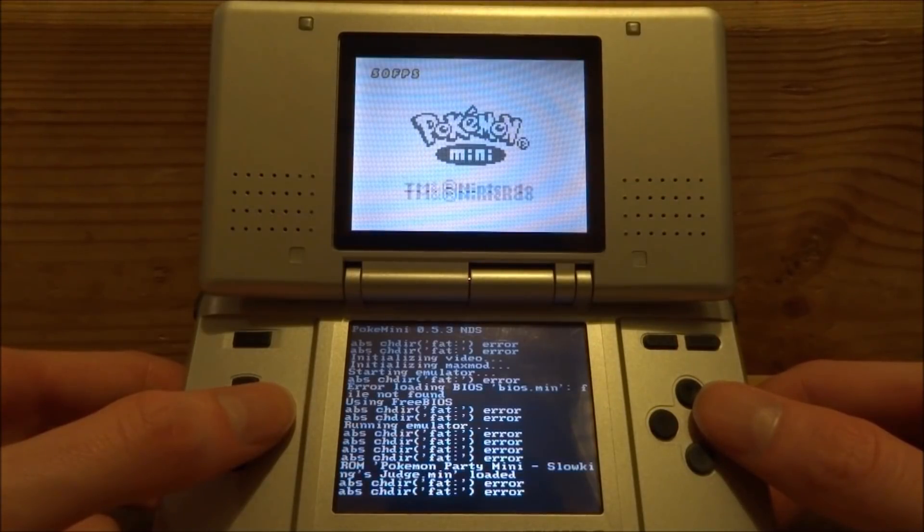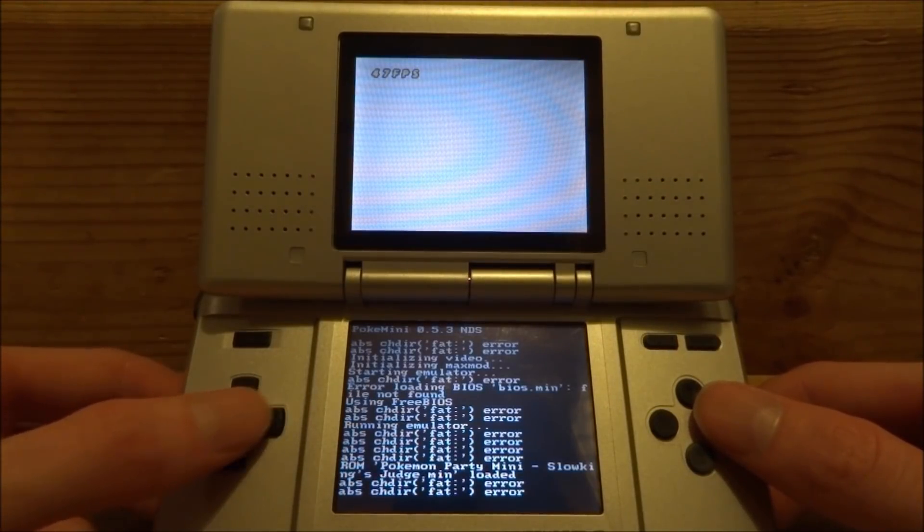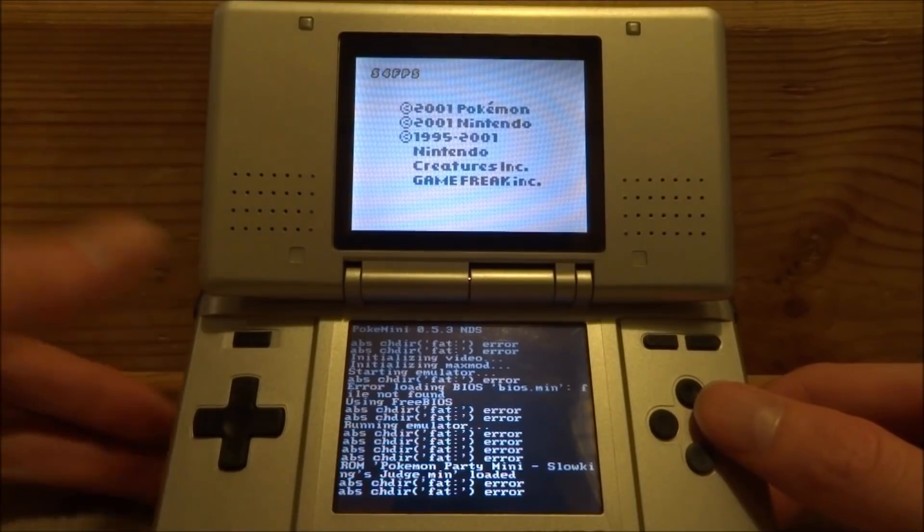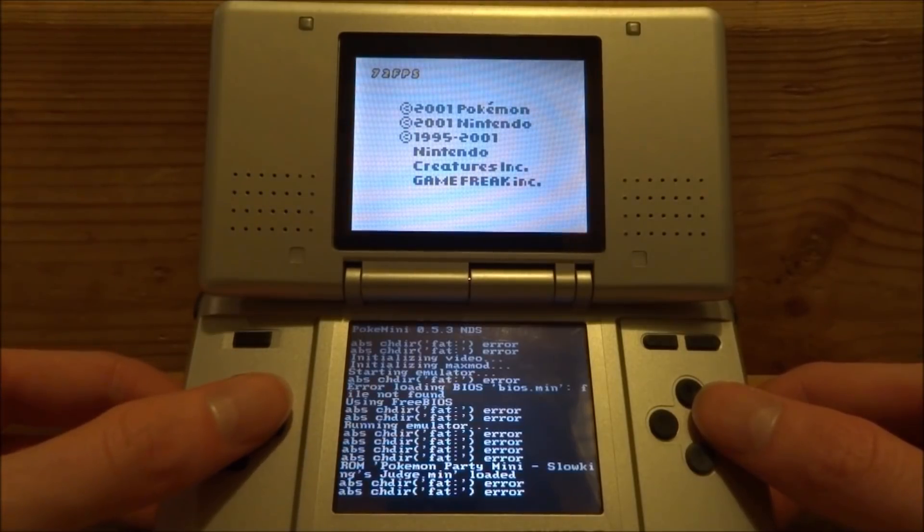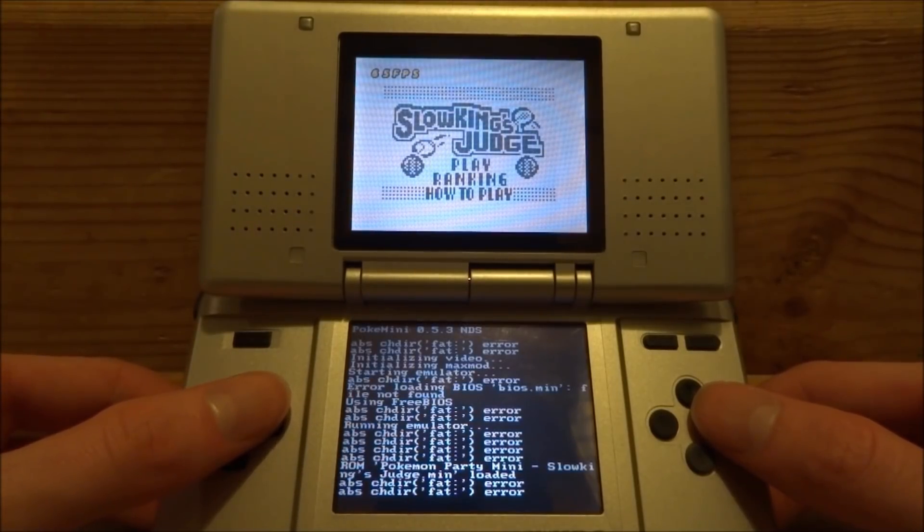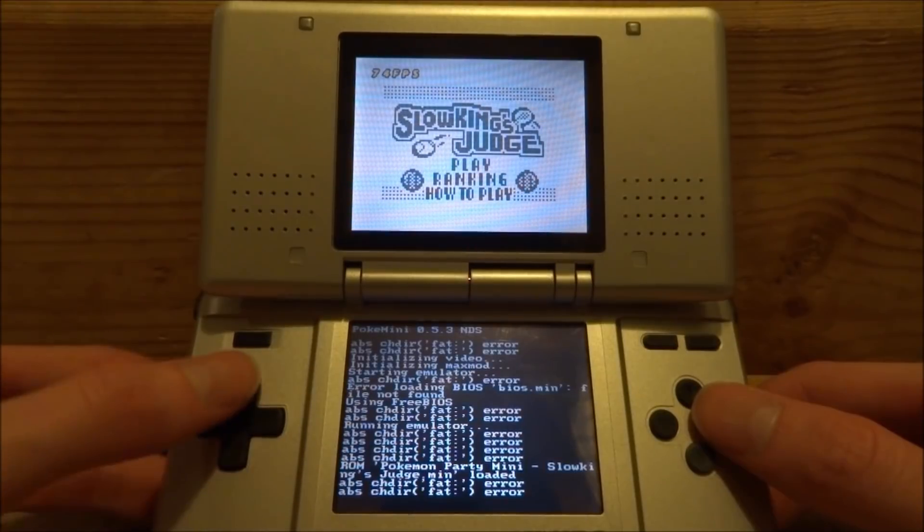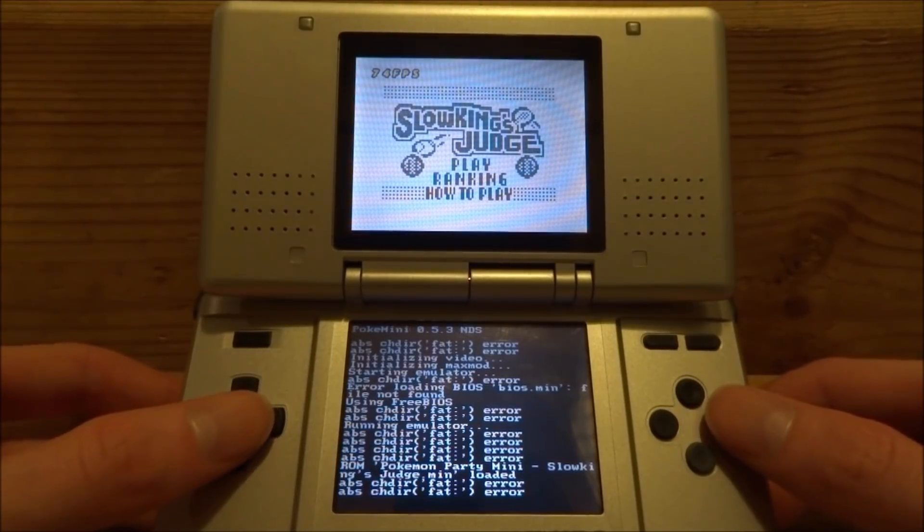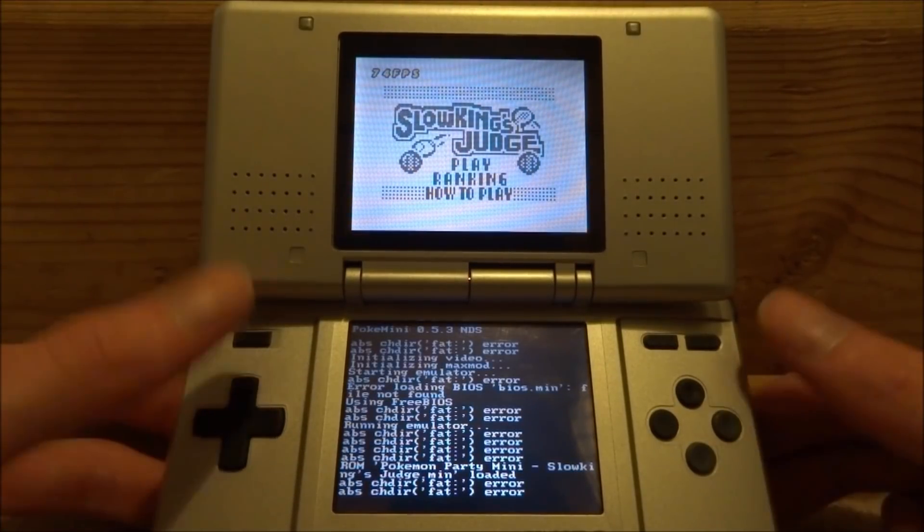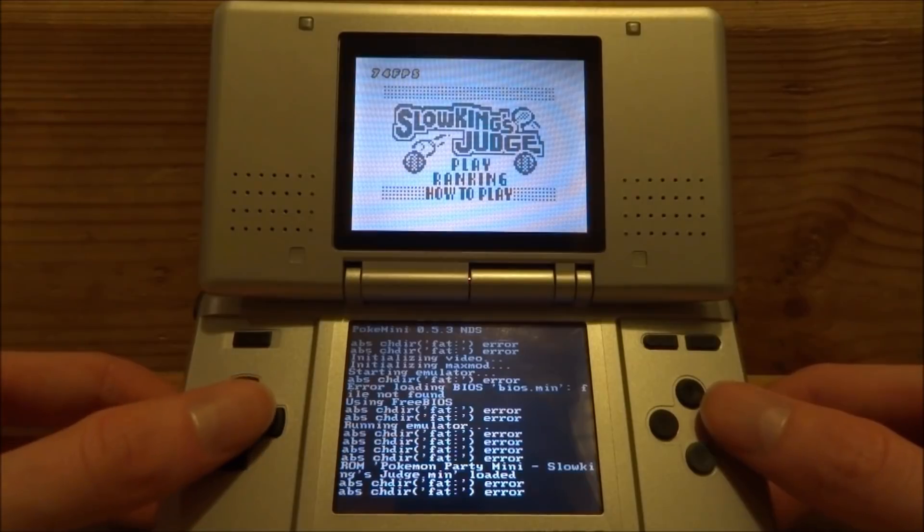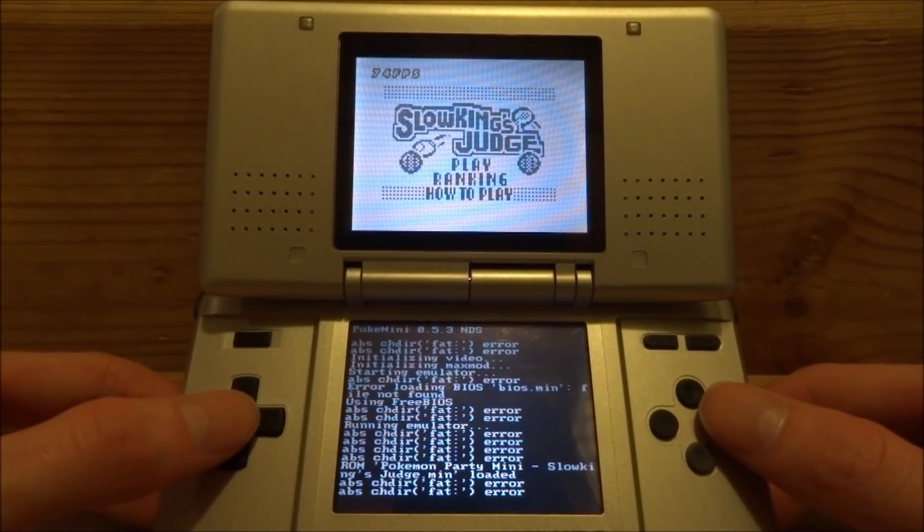And then the game should start. As you can see, Pokemon Mini actually has an FPS counter up here which is pretty cool. The games will rarely go below 60 FPS which is really nice. So let's just play this game. There's all sorts of these classic 8-bit games.